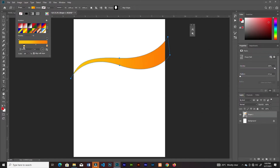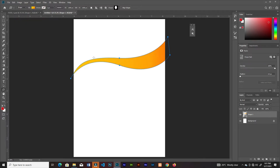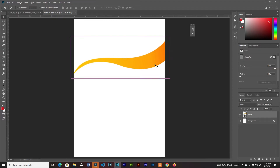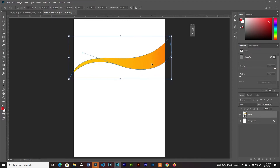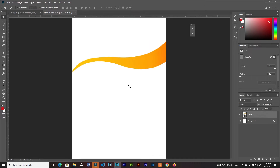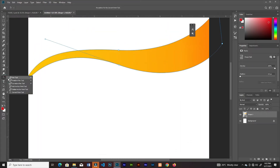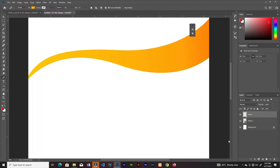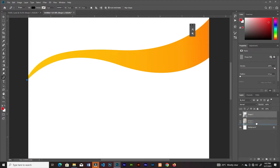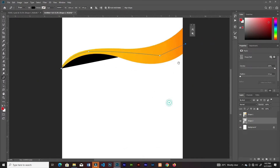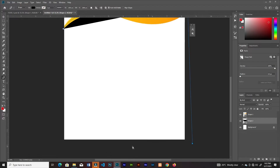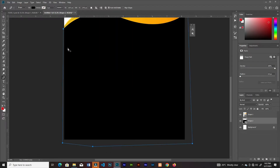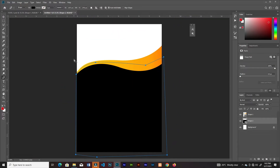I'll drag this point to the right and adjust that. Then I'll grab the Pen Tool, create a new layer below this shape, and create a random shape just to cover the space below.